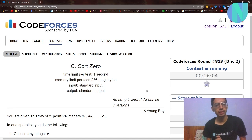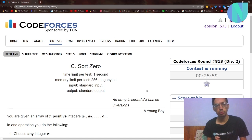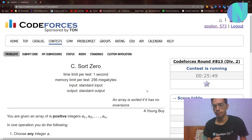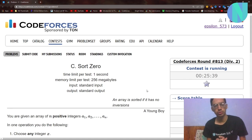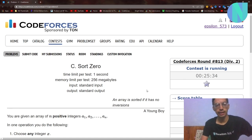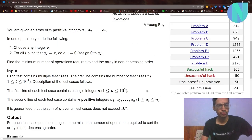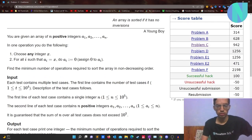Hello everybody and welcome back to a brand new video. In this video I will be solving problem C from Codeforces round 813. My voice may be a little off today because I've had a fever for the last few days and I'm still recovering. For the same reason I'm only making a video for problem C today, and I will make a video for problem D in the morning, so stay tuned for that as well.